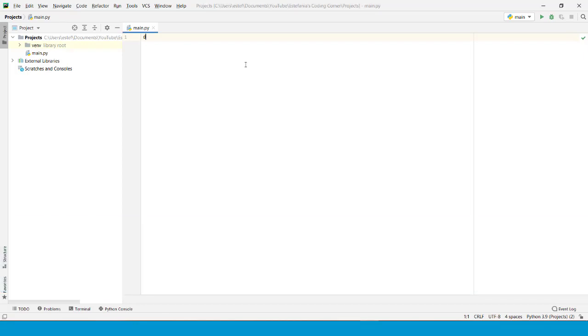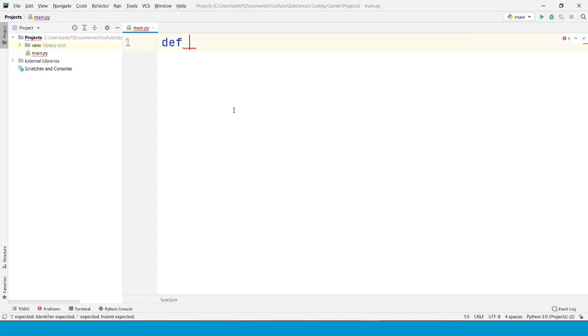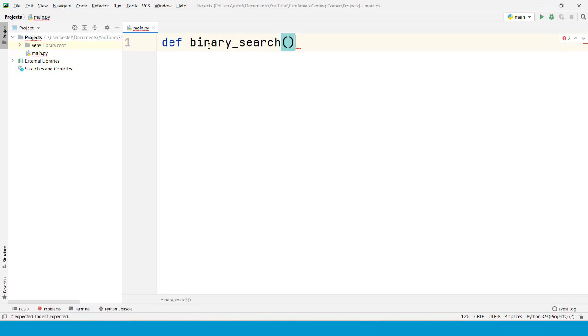Let's start by defining a function. We are going to zoom in right here so you can see this better. The first thing we're going to do is write the name of the function. In this case it's going to be binary_search. And within parentheses we need two parameters, the two parameters that the binary search algorithm requires.